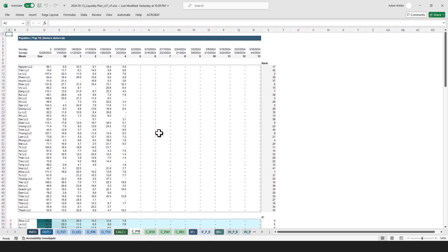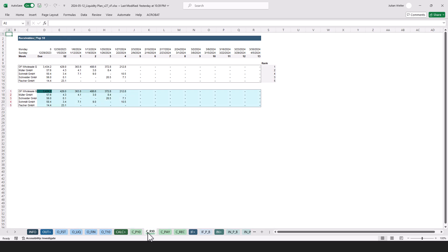Here we have the calc section, which is the input for the top 10 payables, and here top 10 receivables. So what I did here is that I calculated for each of those companies the rank based on their due payables or receivables, and that's what I used to sort them.